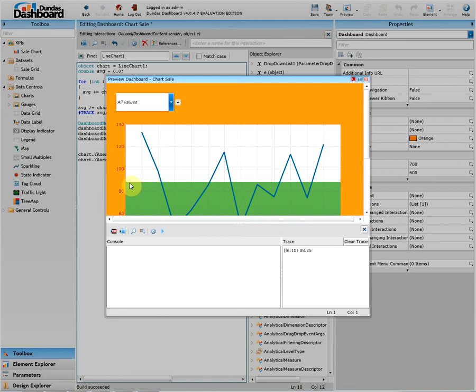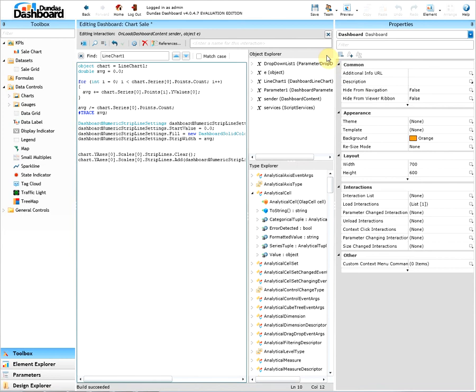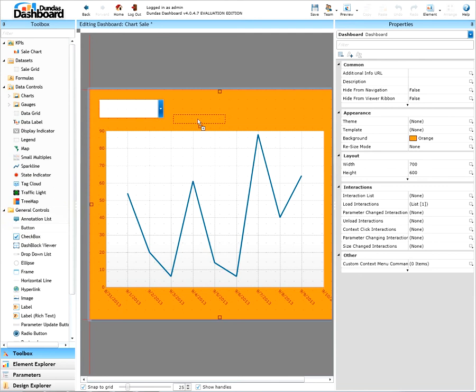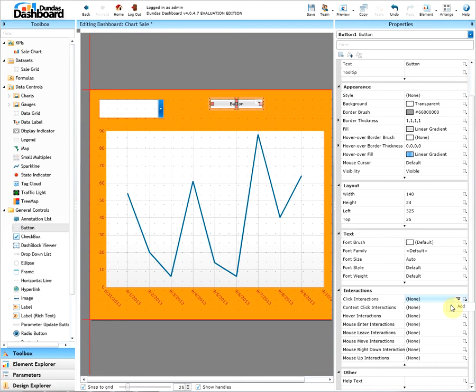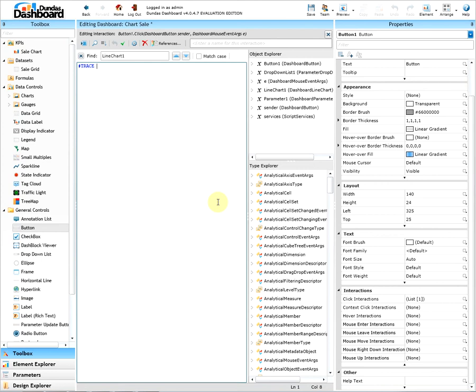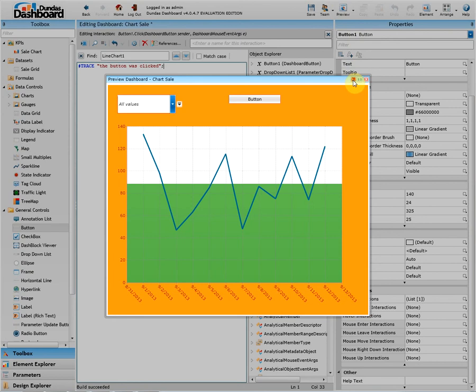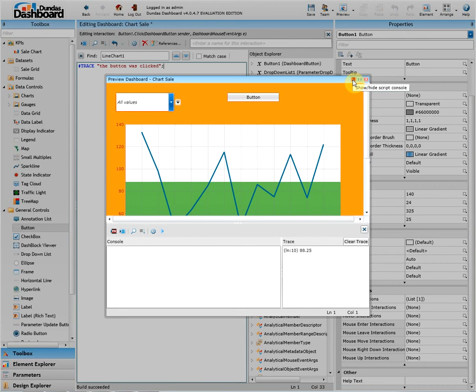Let's see another way to use the trace. Let's place a button on our dashboard. Let's add a click interaction and let's add a trace saying the button was clicked. Let's build this to make sure we did not make any mistakes. Let's apply it and let's preview. Open the console. Note how the 88.25 shows up but not our newly made trace.